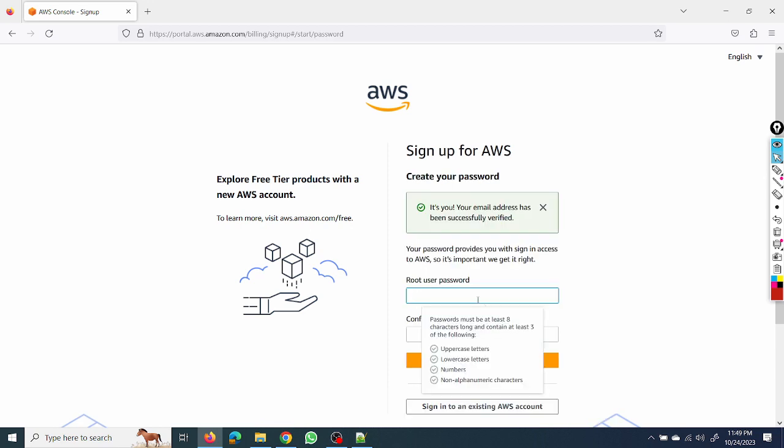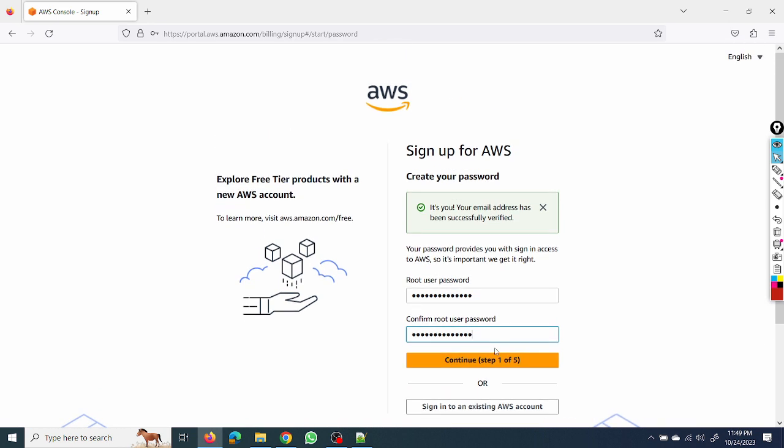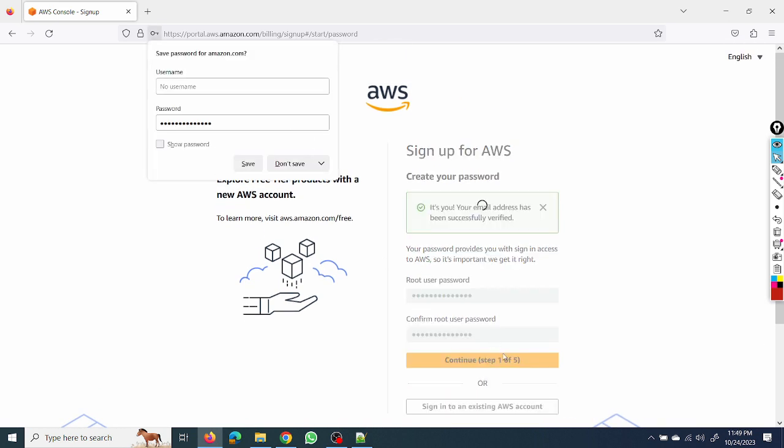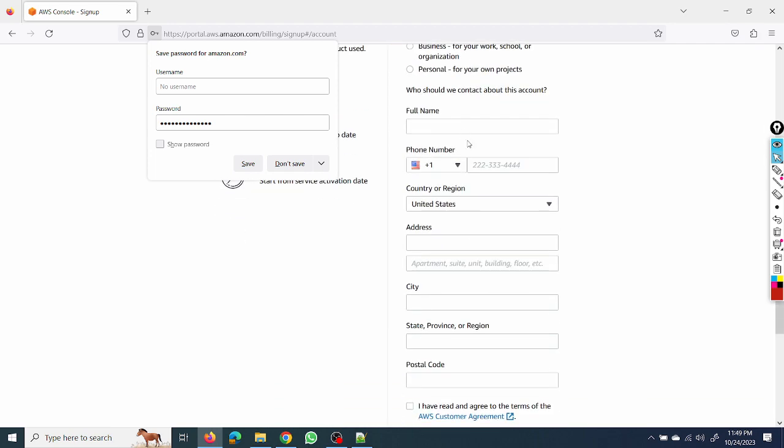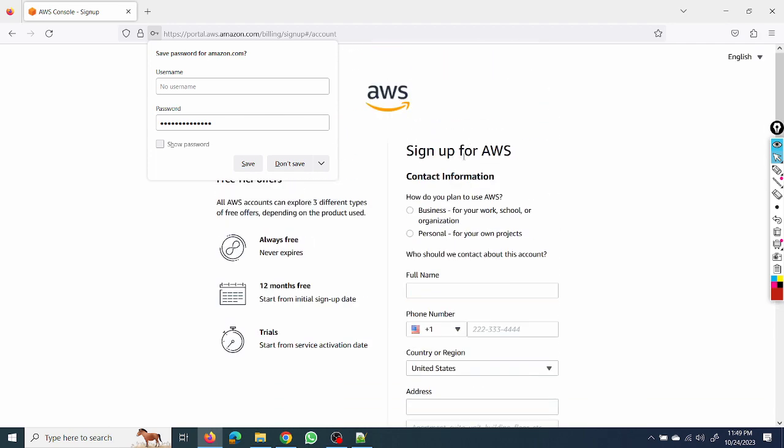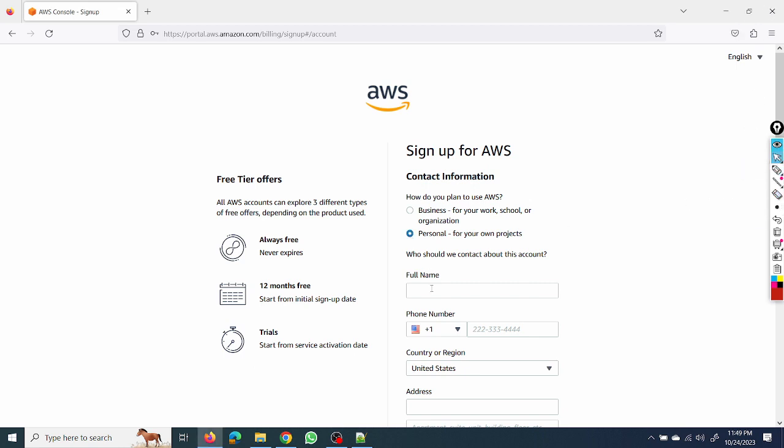Here we need to create a password. You can put your password as per your convenience. It's step 1 of step 5. Here we are getting two options, so we can select both options, but I will suggest you can put personal only since we are using it for personal purposes.